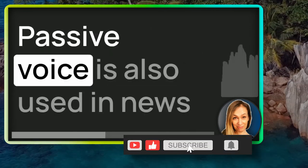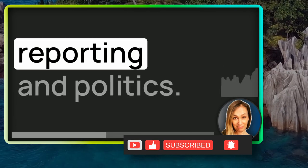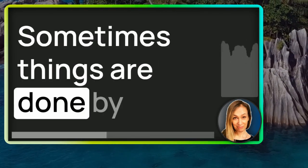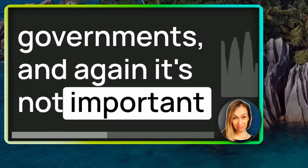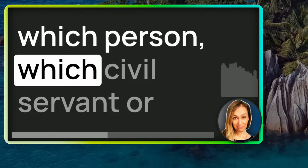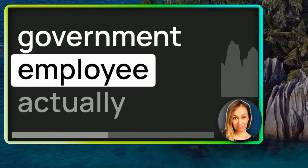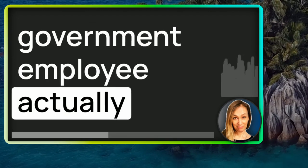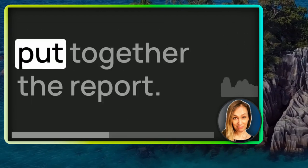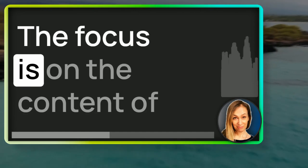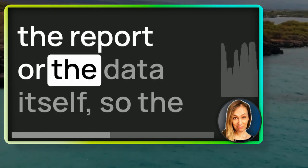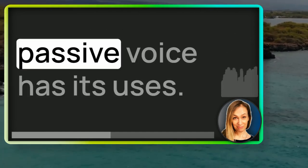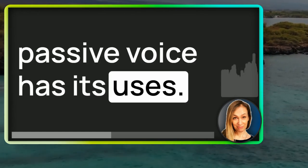Passive voice is also used in news reporting and politics. Sometimes things are done by governments. And again, it's not important which person, which civil servant or government employee actually collected the data or put together the report. The focus is on the content of the report or the data itself. So the passive voice has its uses.